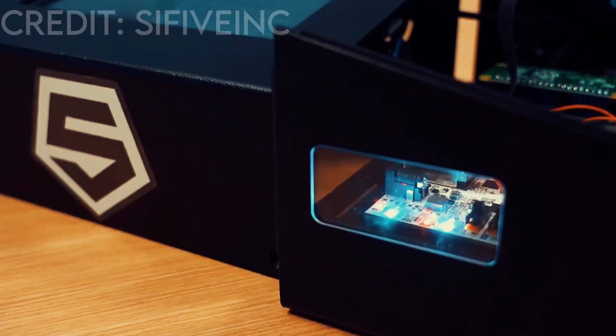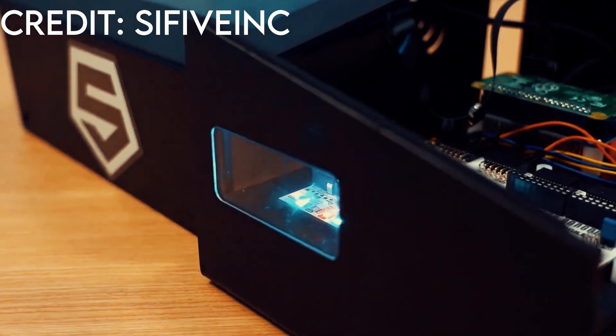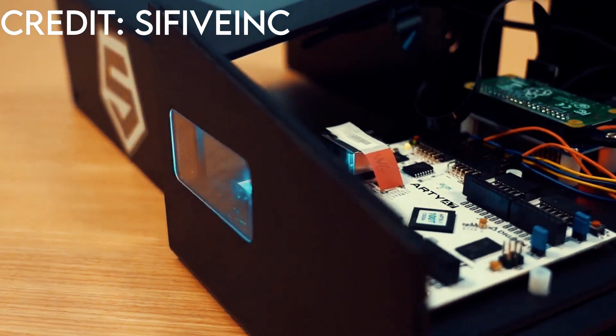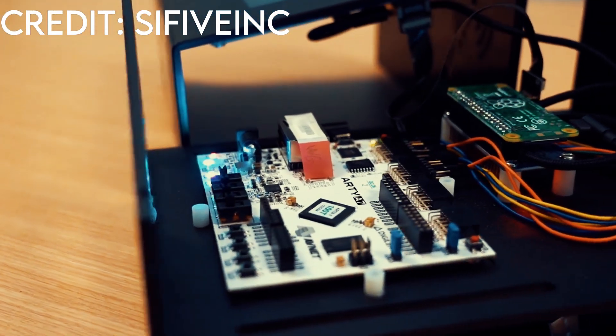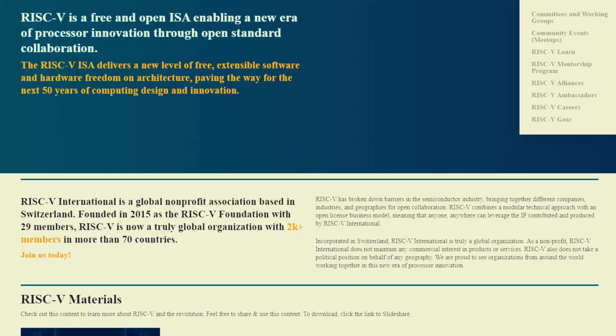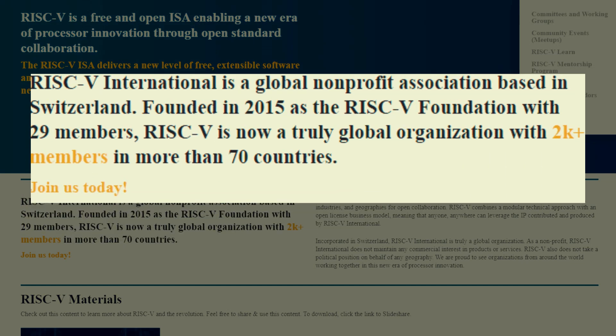RISC-V-based designs are already being implemented in different industries serving different purposes. Currently, RISC-V International, a non-profit organization, is looking after the RISC-V ISA.